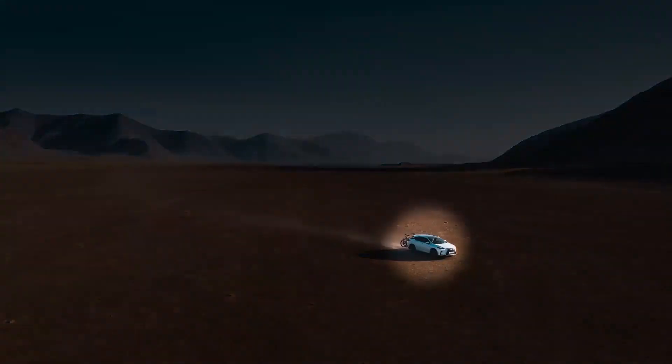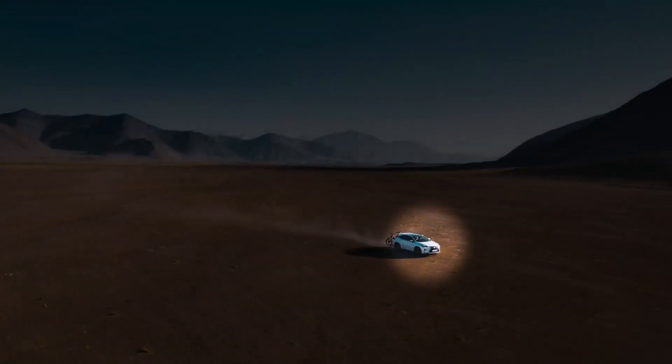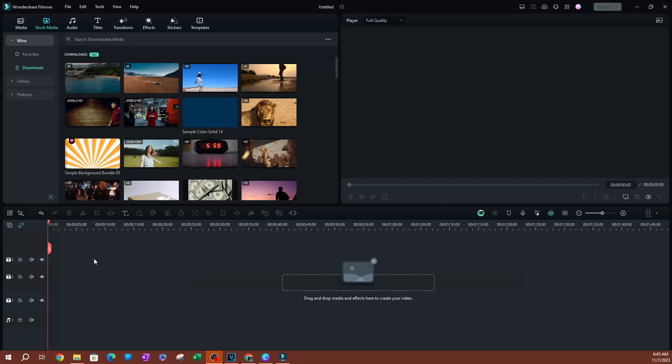In this video I'm going to be showing you how to create a spotlight effect in Filmora, so let's go ahead and get started. All right, so as you can see here I have Filmora open.